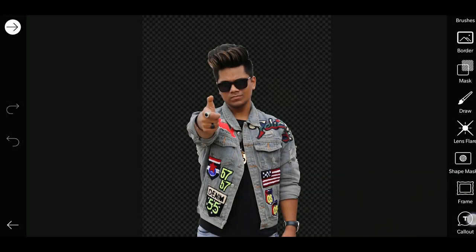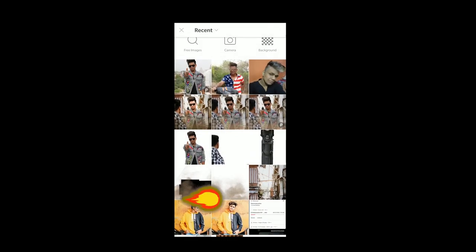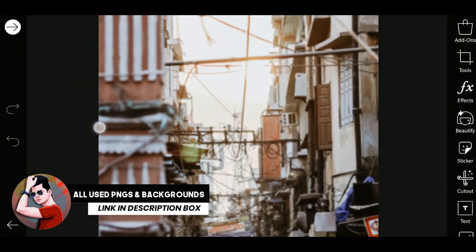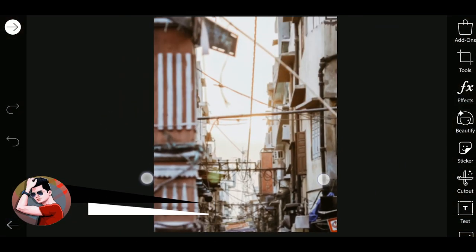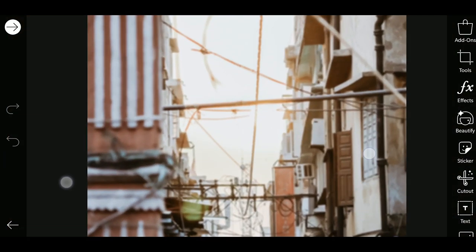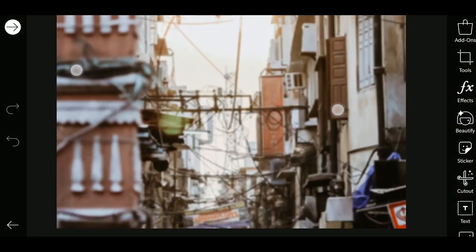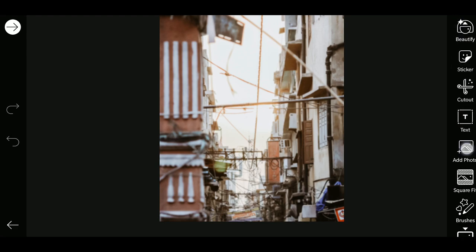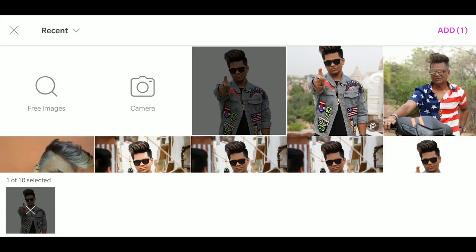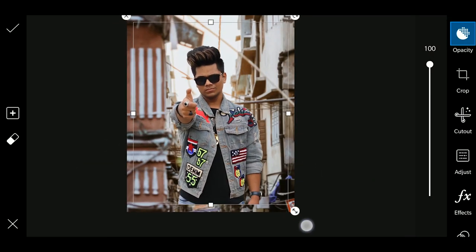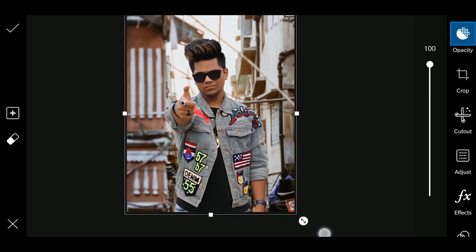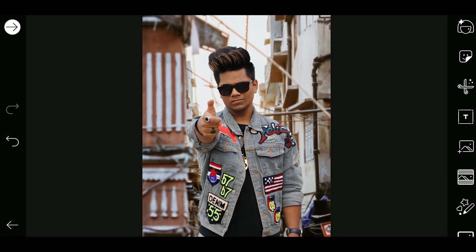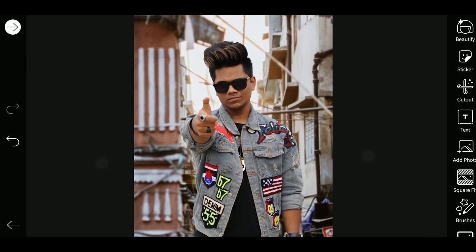Now we will go back. After going back, we will take the background — I will give you the link in the description box to download this background. I have written it as 'Google street background'. So we will simply add the photo, and after adding the photo we will add the background.